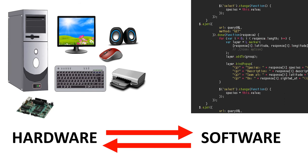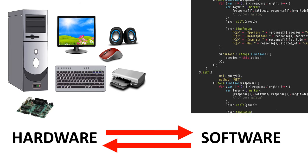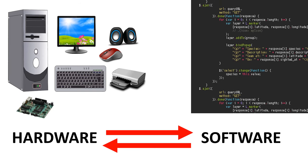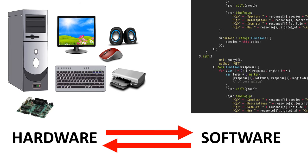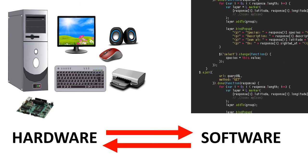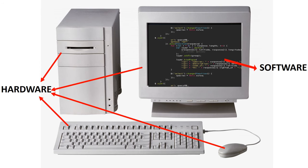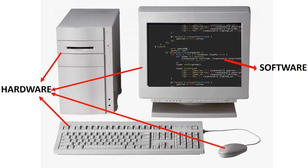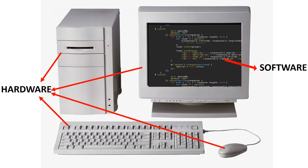Hardware cannot perform any task without software, and software cannot be executed without hardware. A combination of hardware and software forms a usable computing system.